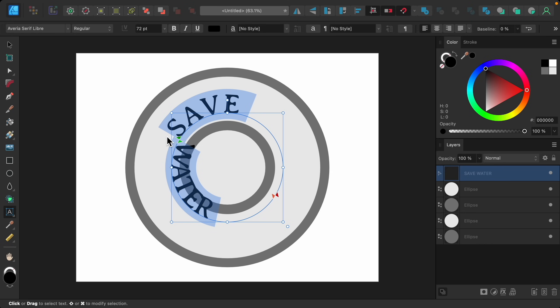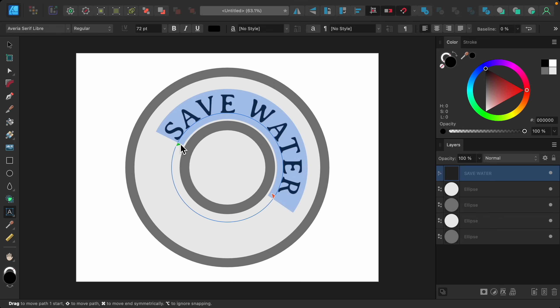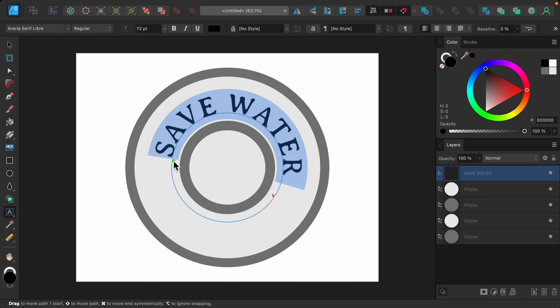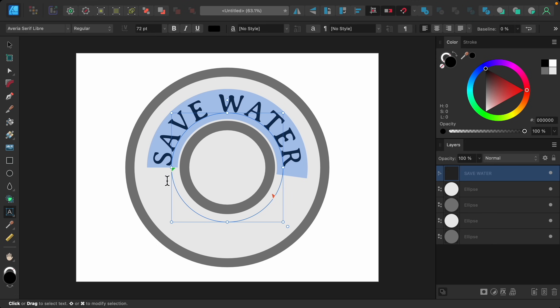I'm going to click and drag on this green triangle right here and place it on the edge. Now you can see all of our text fits nicely.